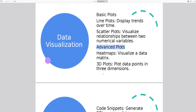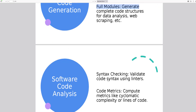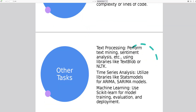Software code generation: Code snippets — generate SQL queries, data transformation pipelines, etc. Full modules — generate complete code structures for data analysis, web scraping, etc. Software code analysis: Syntax checking — validate code syntax using linters. Code metrics — compute metrics like cyclomatic complexity or lines of code. Other tasks: Text processing — perform text mining, sentiment analysis, etc., using libraries like TextBlob or NLTK. Time series analysis — utilize libraries like statsmodels for ARIMA and SARIMA models. Machine learning — use Scikit-learn for model training, evaluation, and deployment.